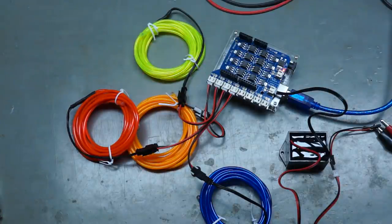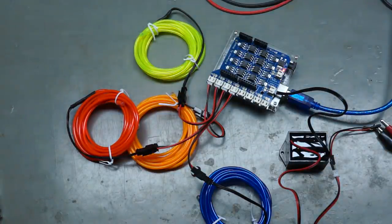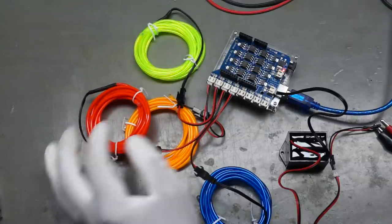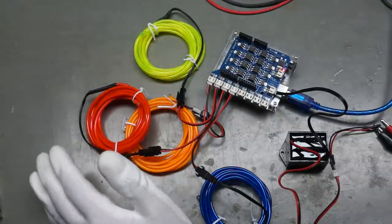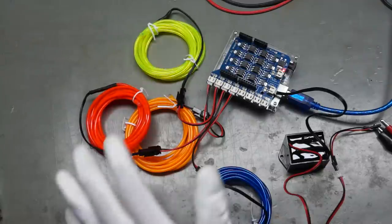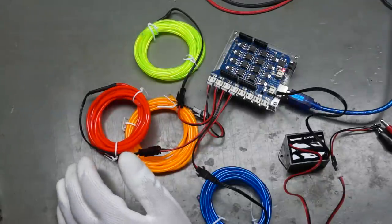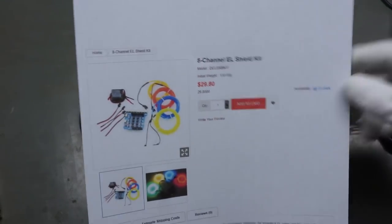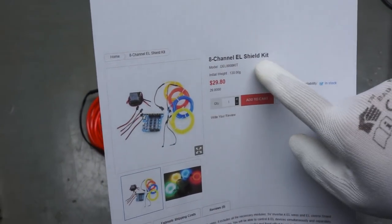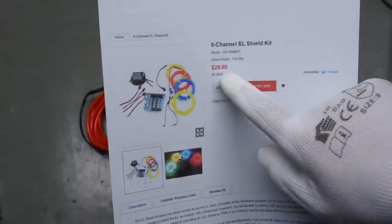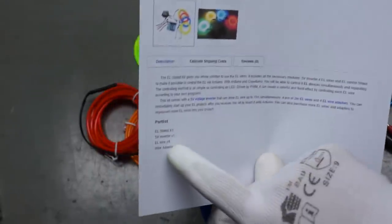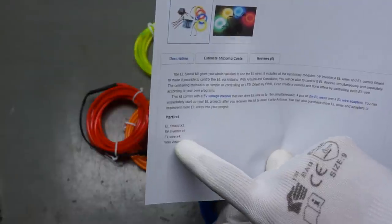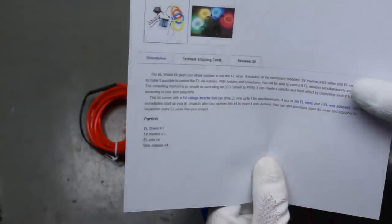So they are clearly brighter than the ones I had before. They are also thicker. And I think the others did not consume such a lot of energy. So this is a very nice device. Now actually I got this 8 channel kit for $30. Which includes the shield, the inverter, the wires and the adapters.